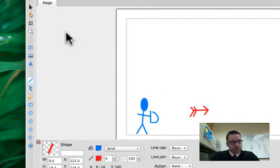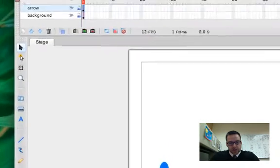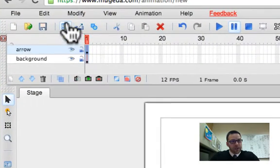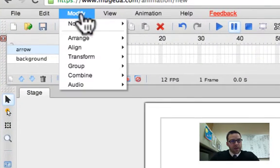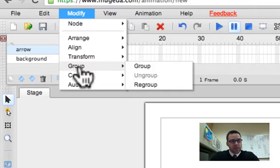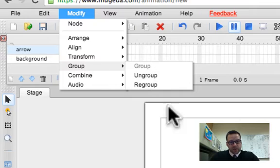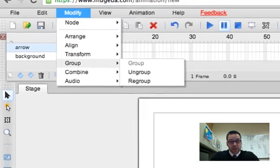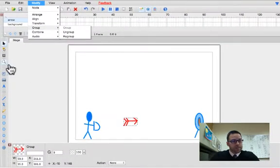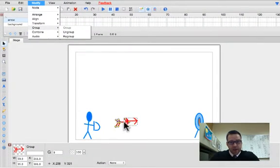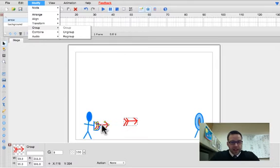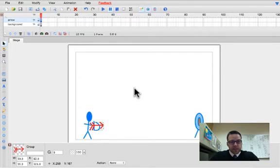Now I'm going to choose the select tool, and then under modify, I can group it. So I'm going to group it. Now it's just one arrow. So now I put it back into place, and now this is a slightly goofy part. So let's say I want this to be 30 frames long.